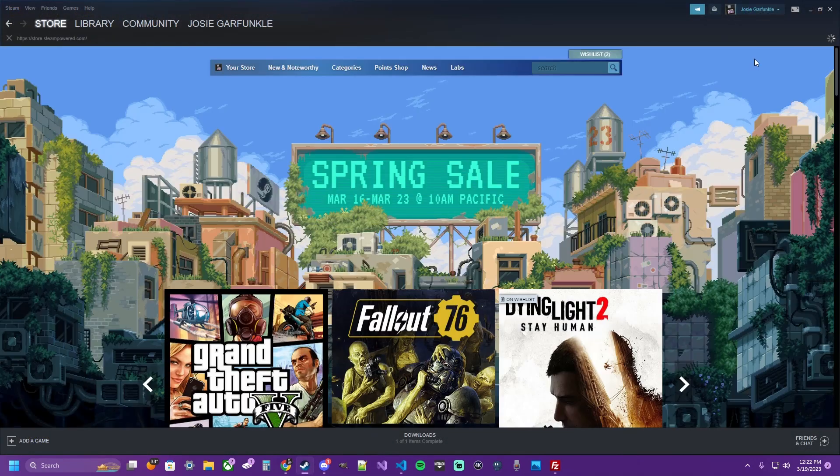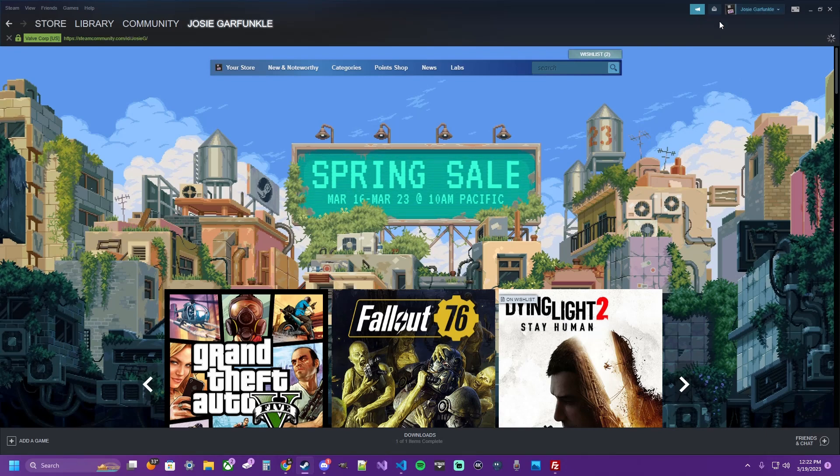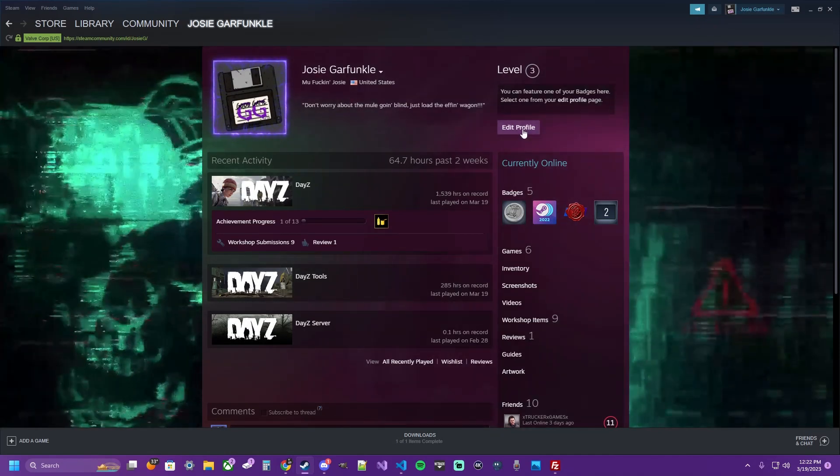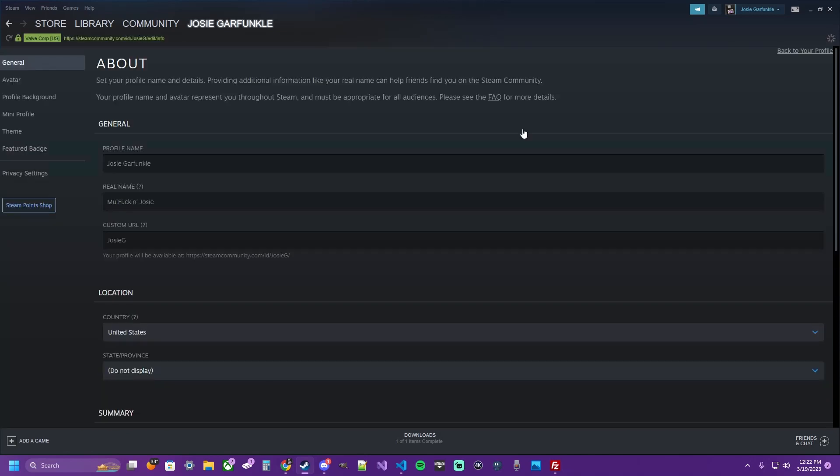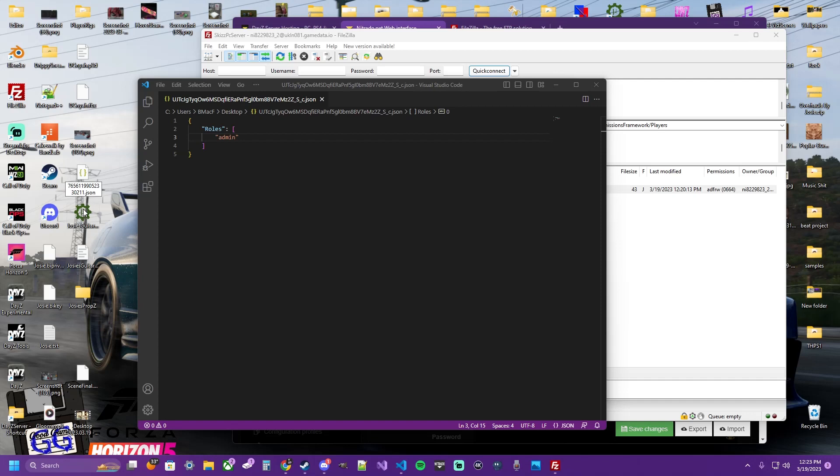So open up Steam. Go to your profile. Click Edit Your Profile. Here where you can get a custom URL, delete if you have a custom. And you'll notice this changes. This is your Steam ID. So copy that number. Control C.